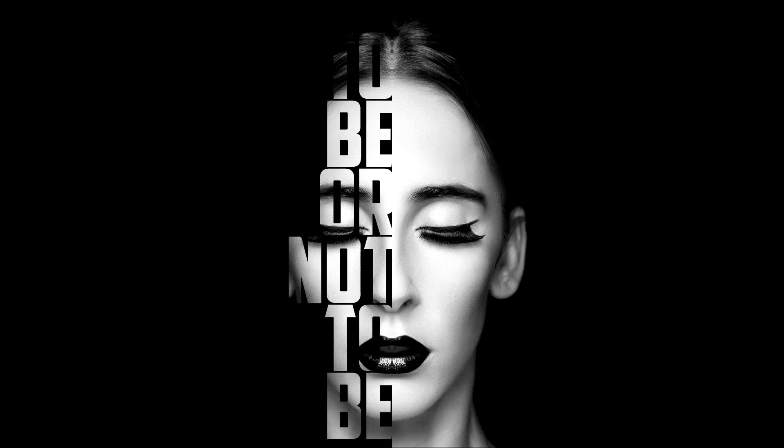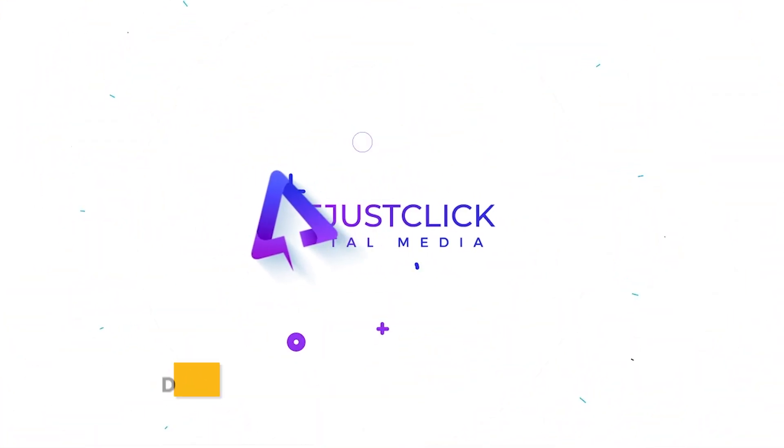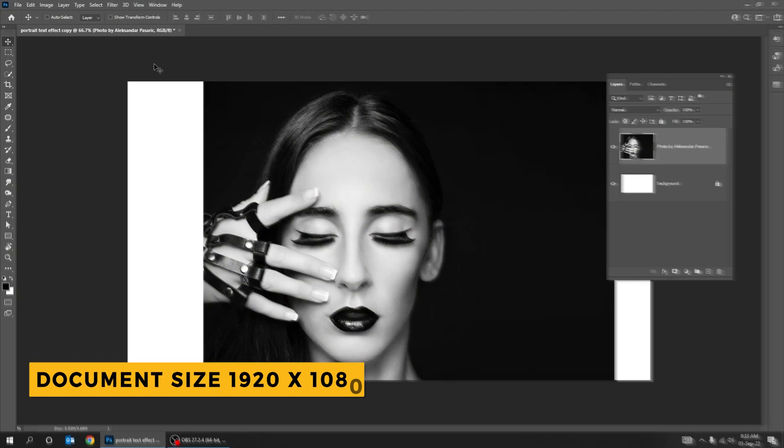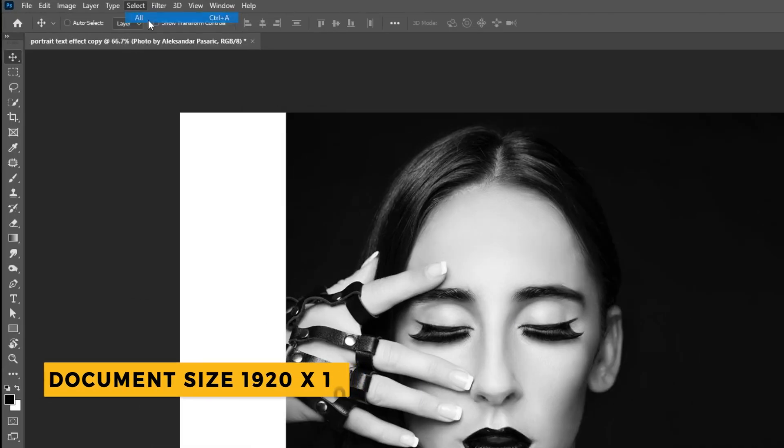Let me show you how to create this text effect in Photoshop. Download this image from the description below. Go to select and choose all.